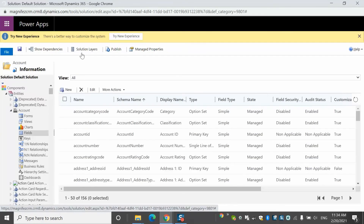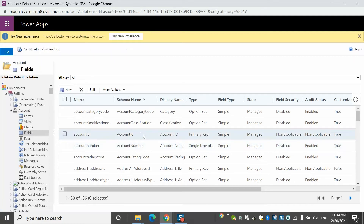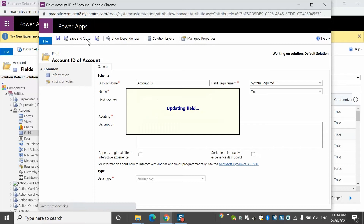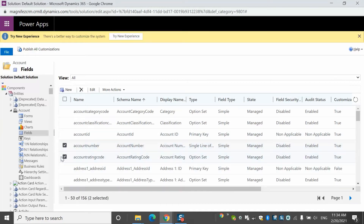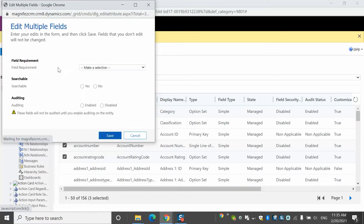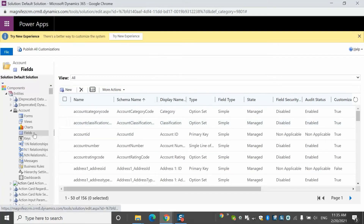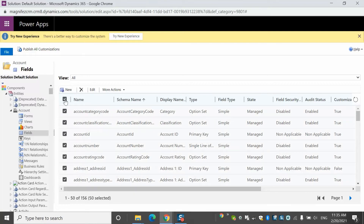Going to the fields tab, I can see the list of all 160+ fields of the account entity. I can double-click on an individual field, enable auditing, and save. For enabling auditing on multiple fields at once, I can select multiple fields — for example, account category code — and then click Edit to enable auditing for all selected fields simultaneously. This is the most optimized way: select only the 10 or 15 fields you need and enable auditing for those specifically.